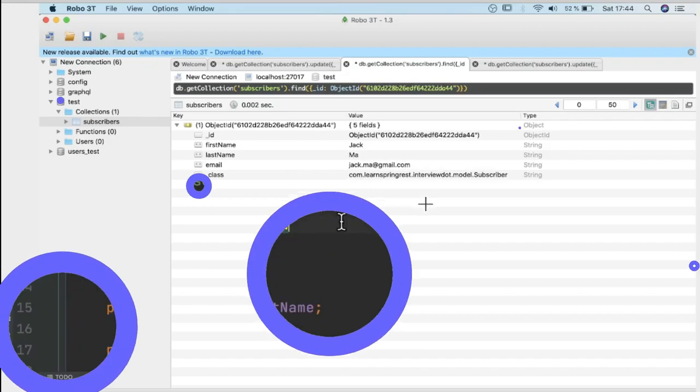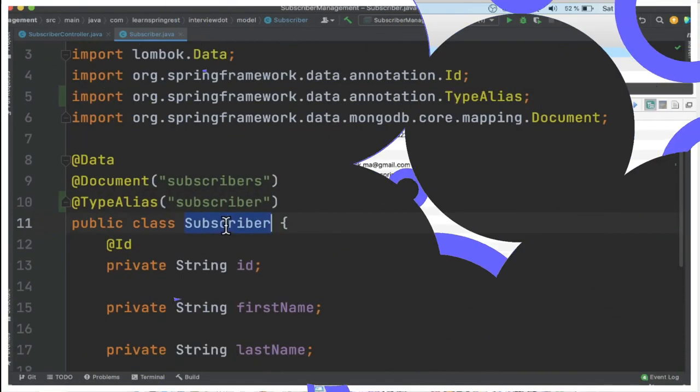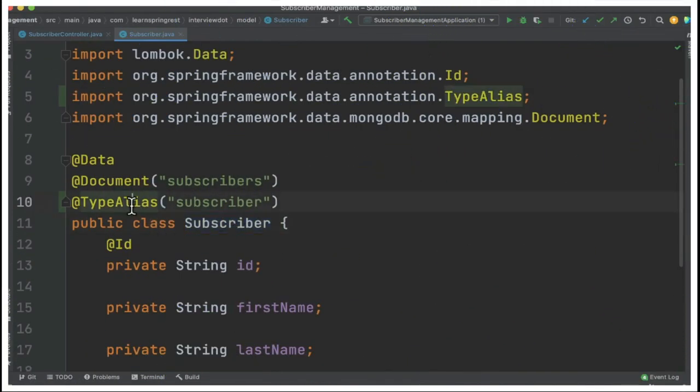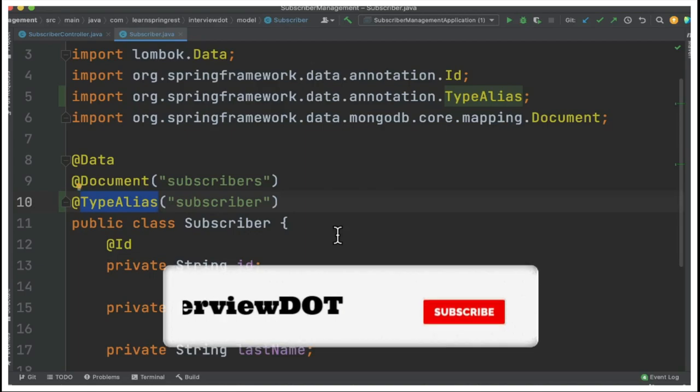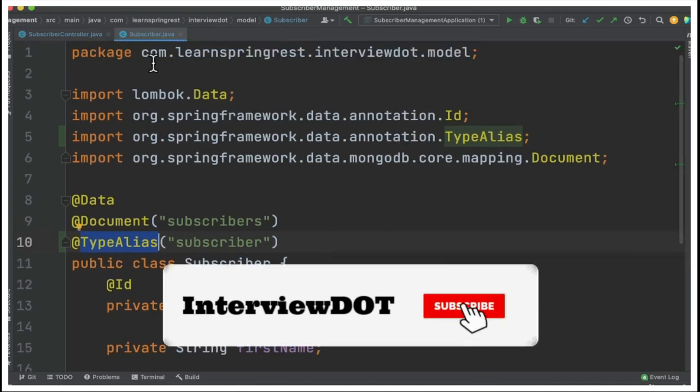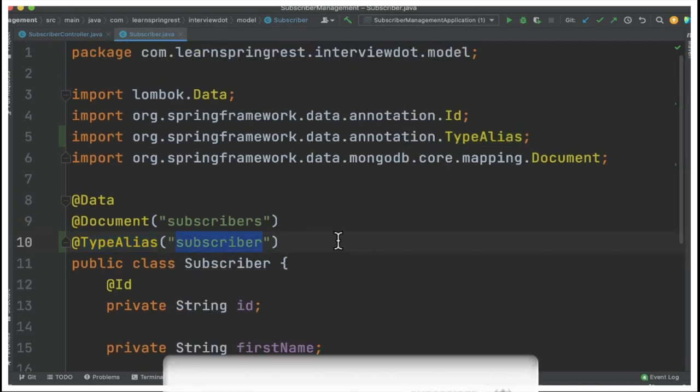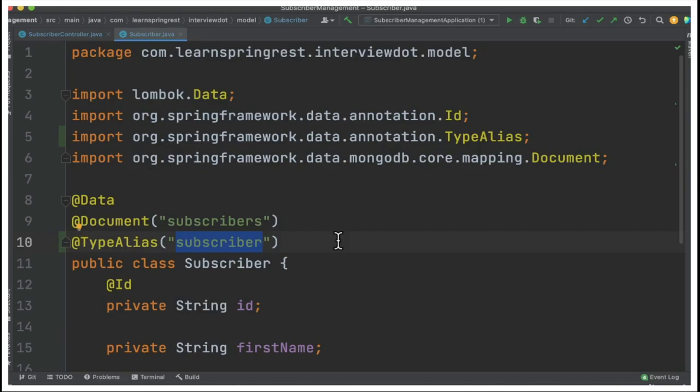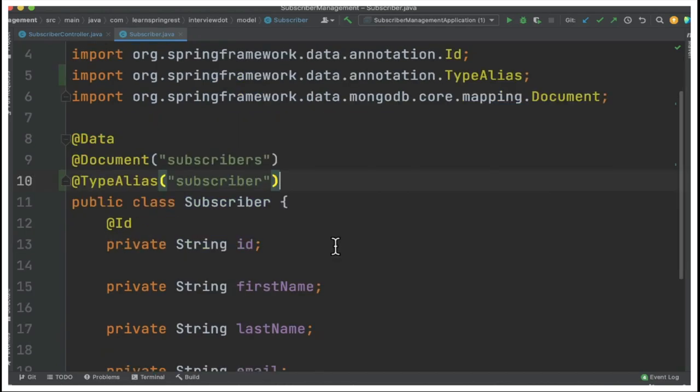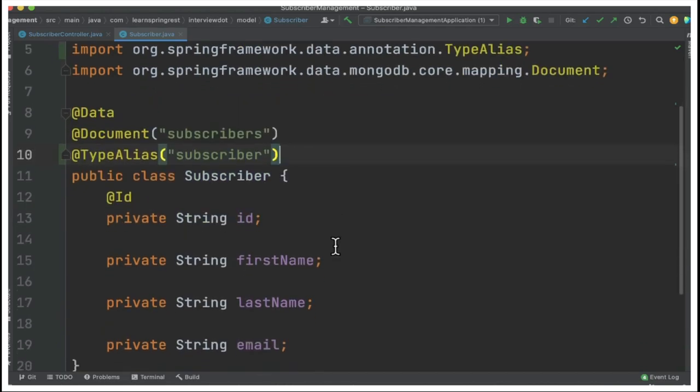For a document, if I use the TypeAlias, what will happen is it will not use the full package name. It will use this name in the underscore class field. So even if I refactor the package, it will not affect my documents inside the MongoDB database.